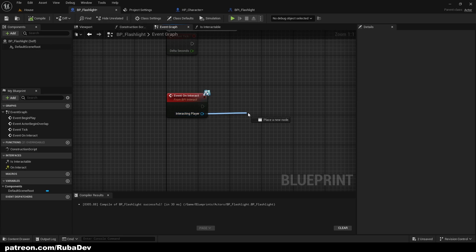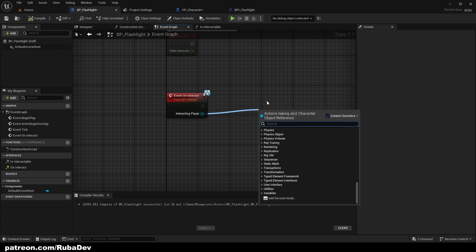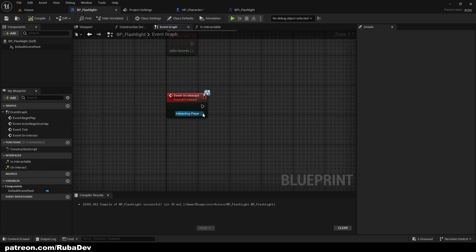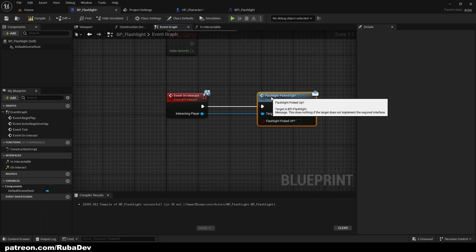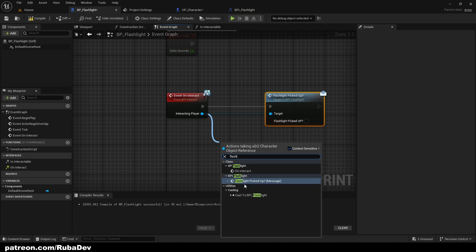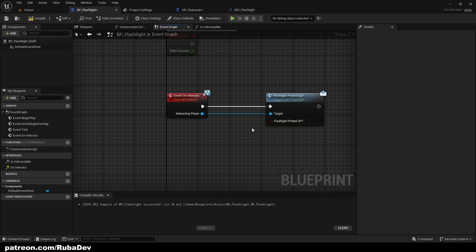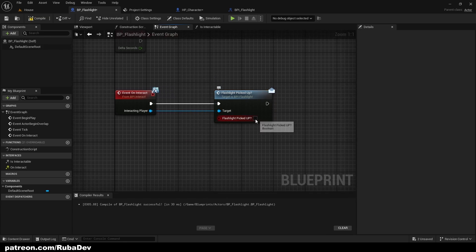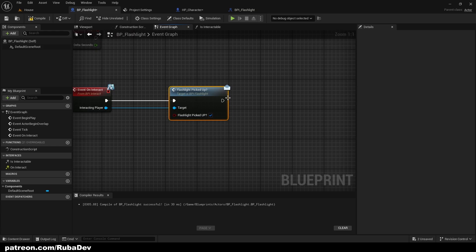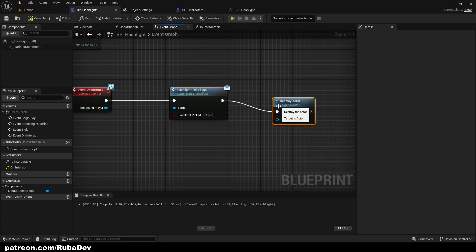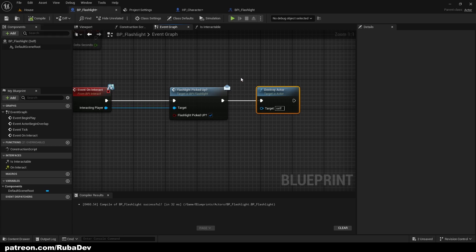With this one event we can send a direct message to our player character via the interacting player reference. Type 'Flashlight Picked Up' and select the message version in brackets. Set it to true, because when we interact with the flashlight and press E we want it to register that we picked it up. After that, destroy the actor so there's no flashlight left on the table.